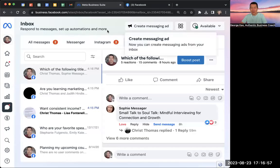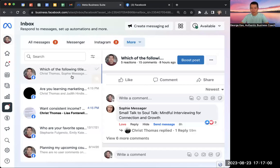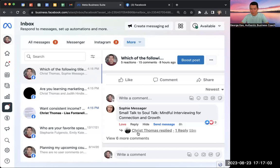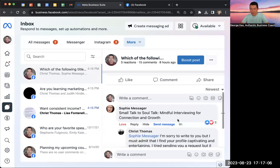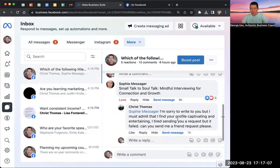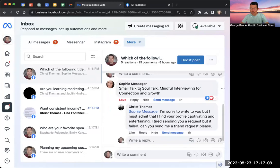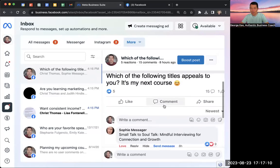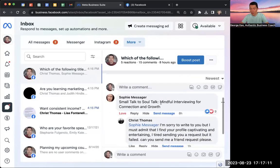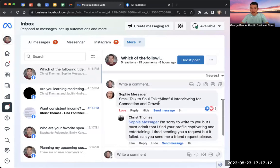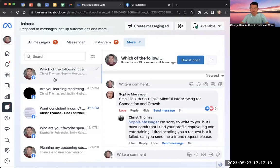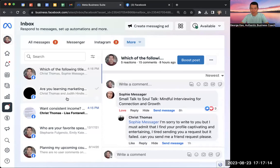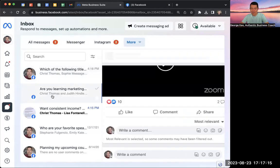So you can see here in my Facebook comments, I can see that someone named Christ Thomas has replied to one of the comments on one of my posts. And this person has replied to several people.